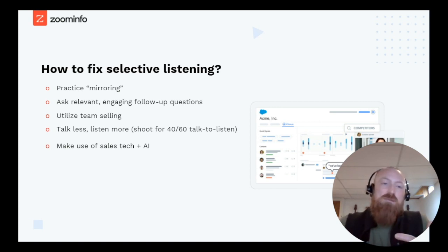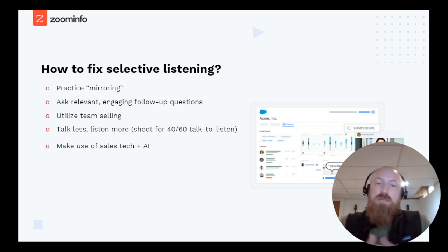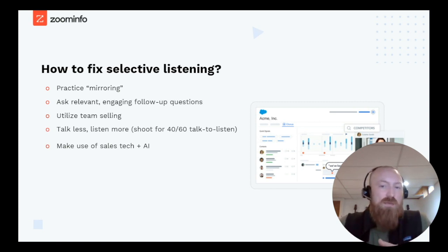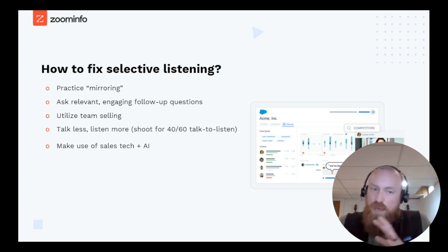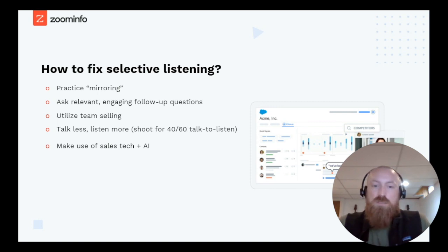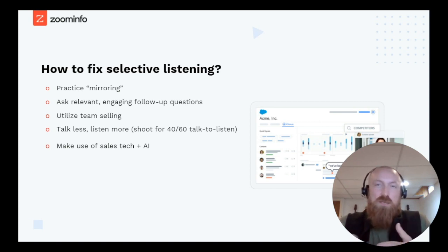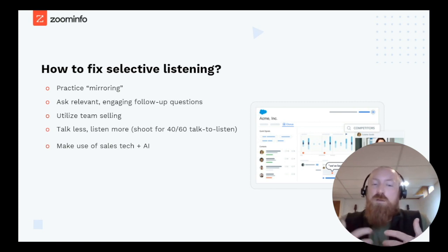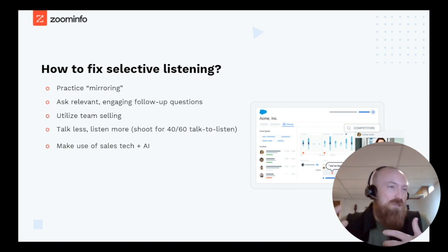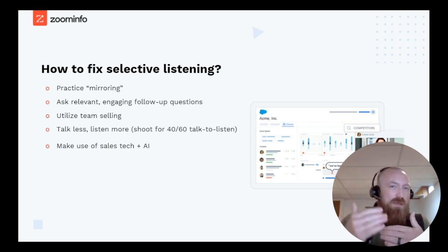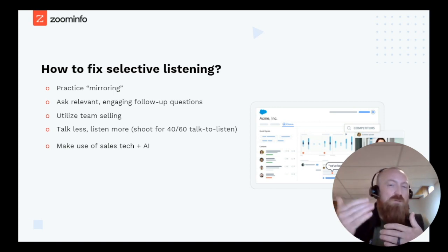Another approach is to utilize team selling — you can always rely on a second team member or manager on that call to act as a second set of ears. Because even if you think you have mirroring mastered, as much as you think you're present as a sales rep, what you're really thinking about is trying to steer the conversation towards a sale. You're coming up with preconceived objections, overcoming them, and thinking two to three steps ahead.